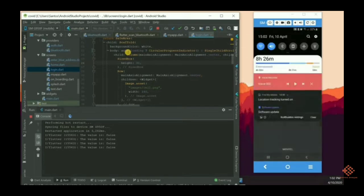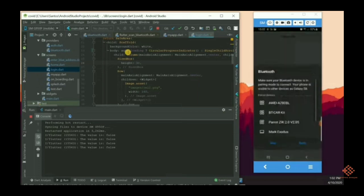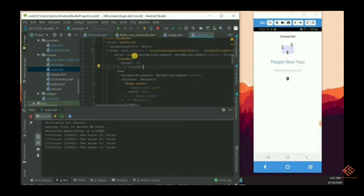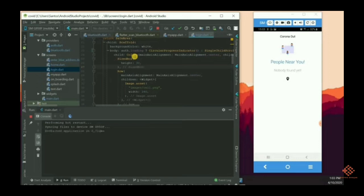This will locate the Bluetooth device and search for nearby devices for affected coronavirus disease. It will search nearby Bluetooth devices as well. There is nothing in the database now, so this is the process.